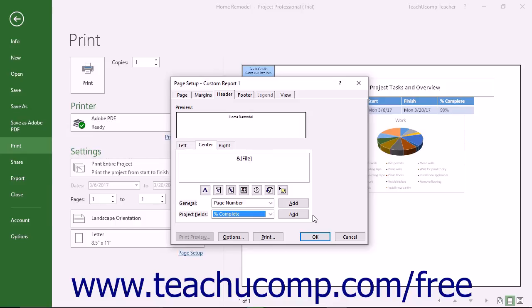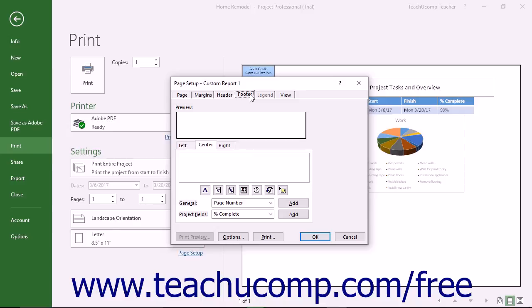You can also add information to the footer of a report by clicking the Footer tab. You create a report footer the exact same way you create a report header, however the footer information appears at the bottom of report pages versus the top.